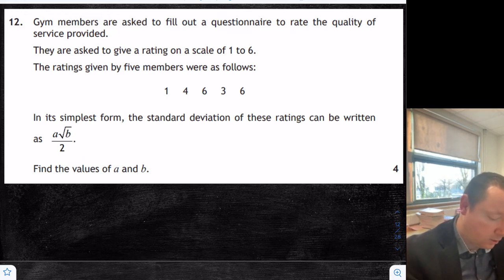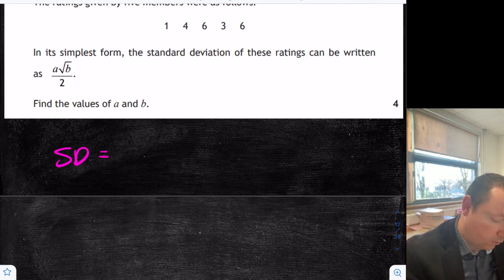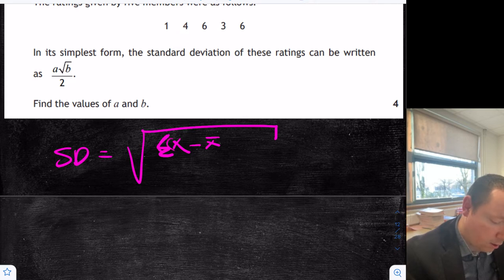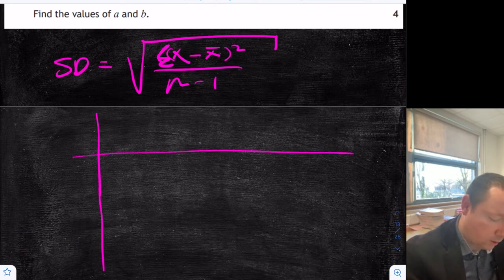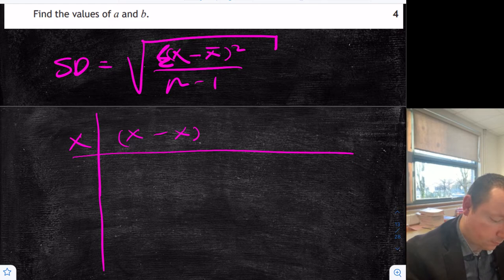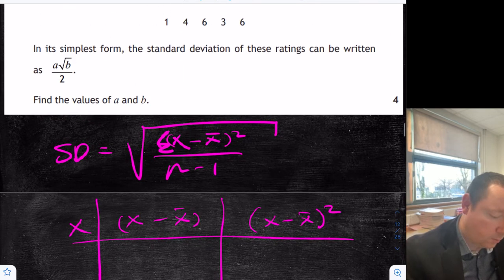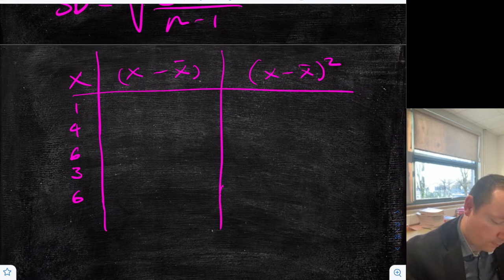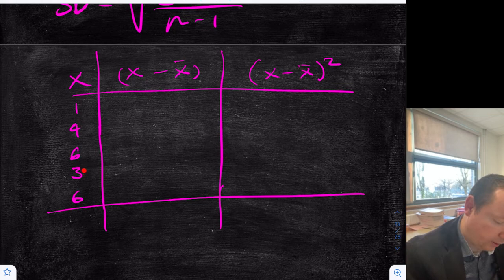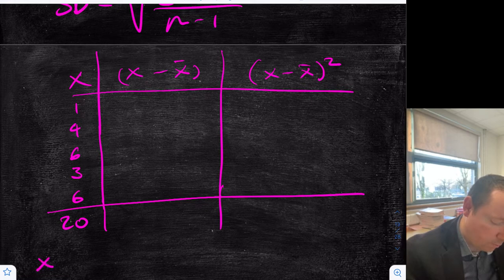Step 1: draw my table, getting the formula from the start of the exam paper first — the sum of x minus x-bar squared over n minus 1. The table is always the same: x, x minus x-bar, and x minus x-bar squared, all from the top. Our numbers are 1, 4, 6, 3, 6. We add them up at the bottom — being very careful: 6, 7, 8, 9, 15, 19, 20. Total is 20, so the mean is 20 divided by 5, which is 4.